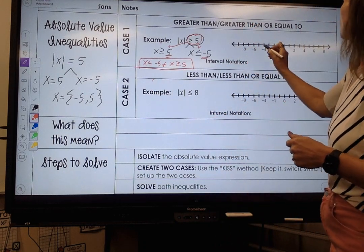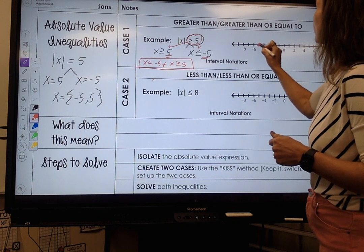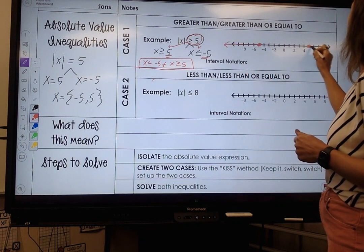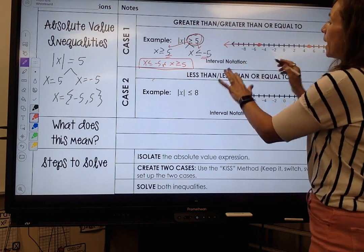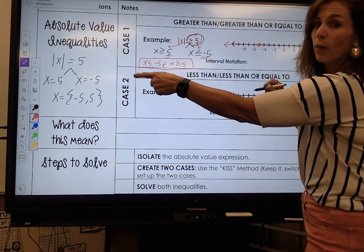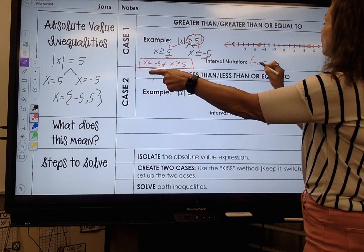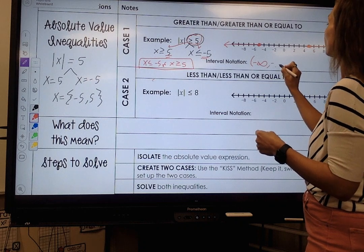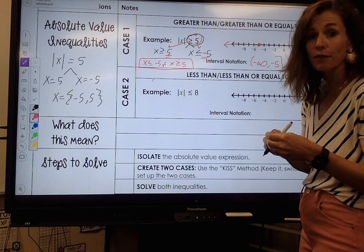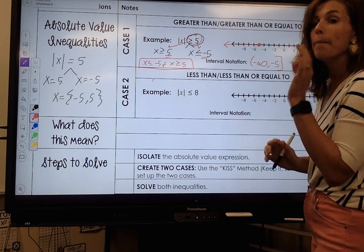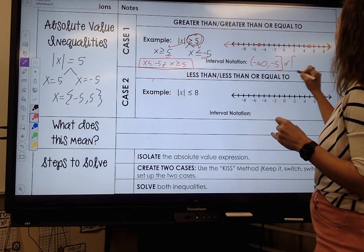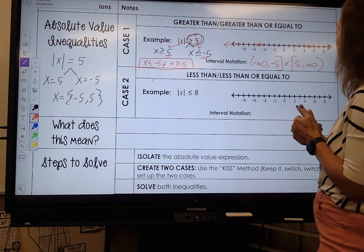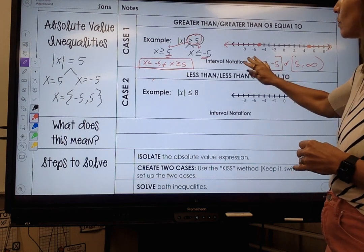For interval notation, let's graph it first. My target number is negative 5 and I go all the way to the left. My target number is 5 and I go all the way to the right. For interval notation, it goes to negative infinity with a parenthesis, and it goes to negative 5 with a bracket because negative 5 can be a solution. Must include the word OR. I pick back up again at 5 and go all the way to infinity with a parenthesis. That's case 1.